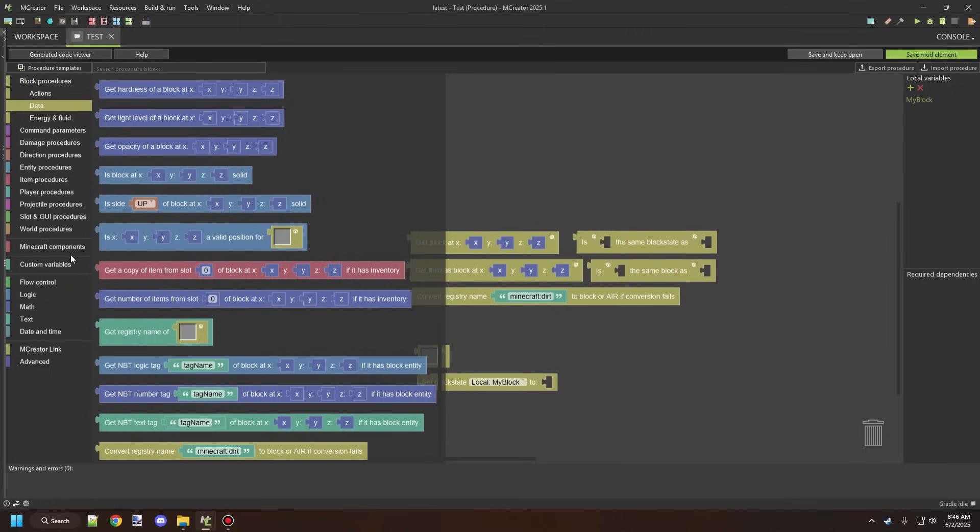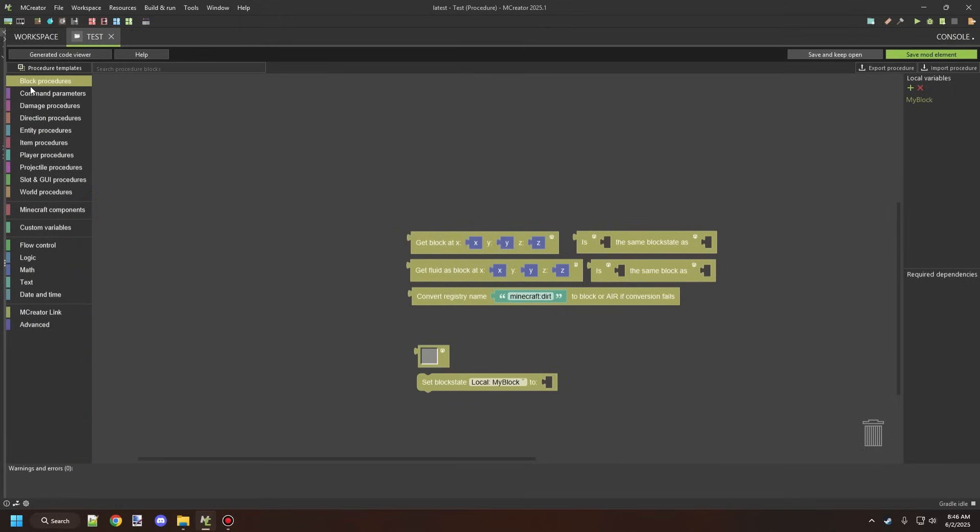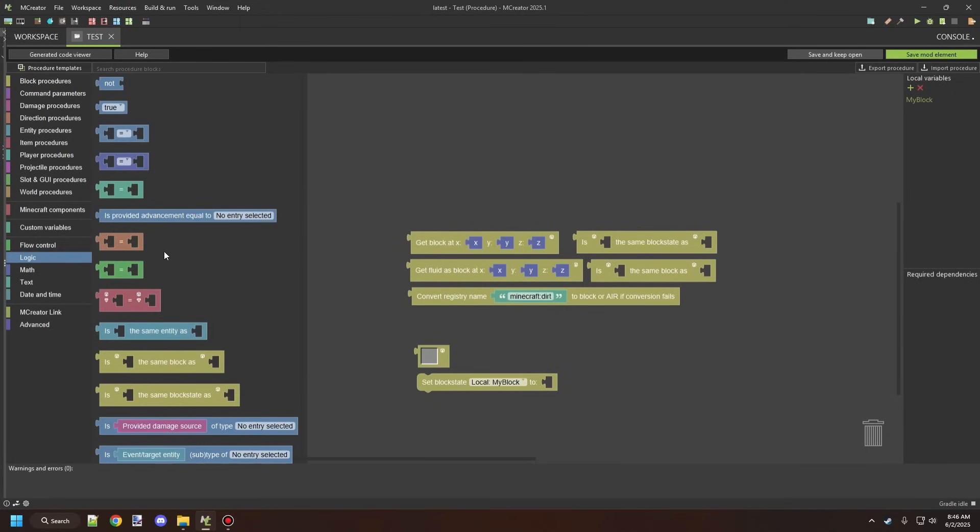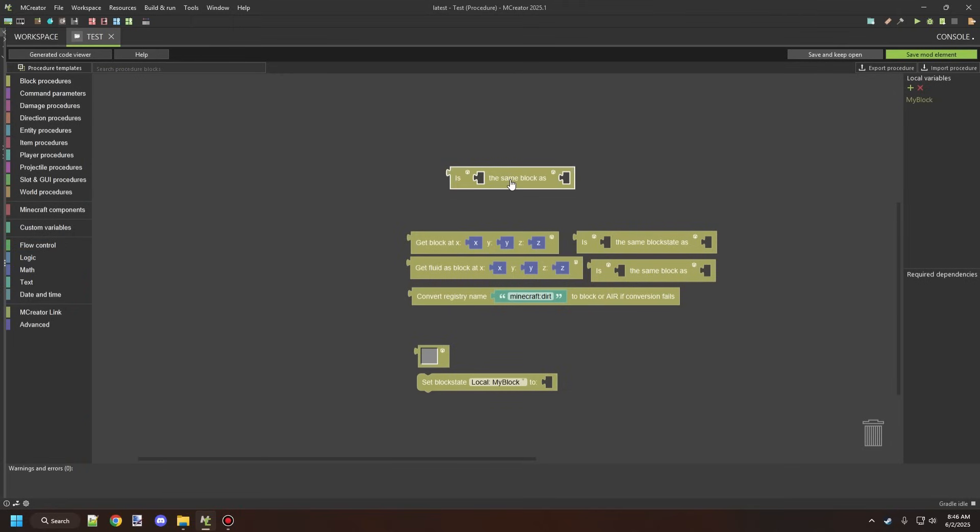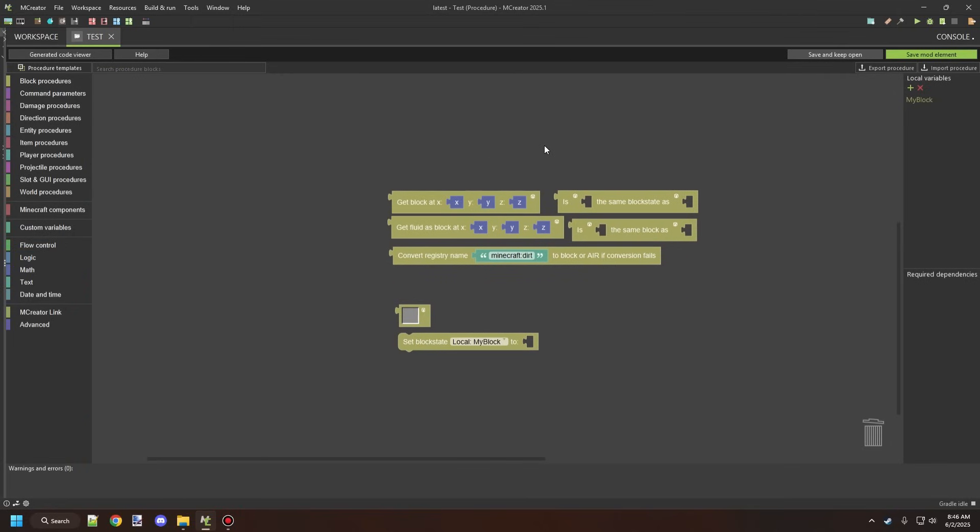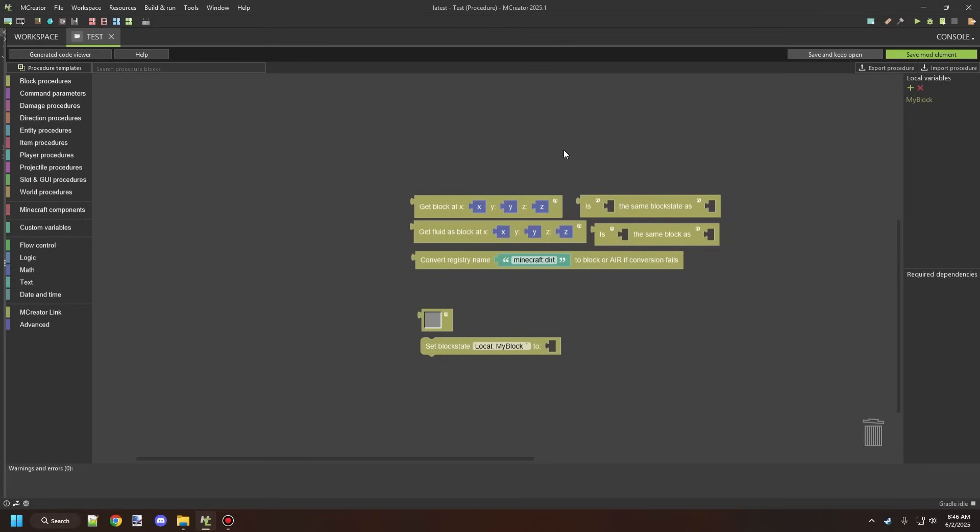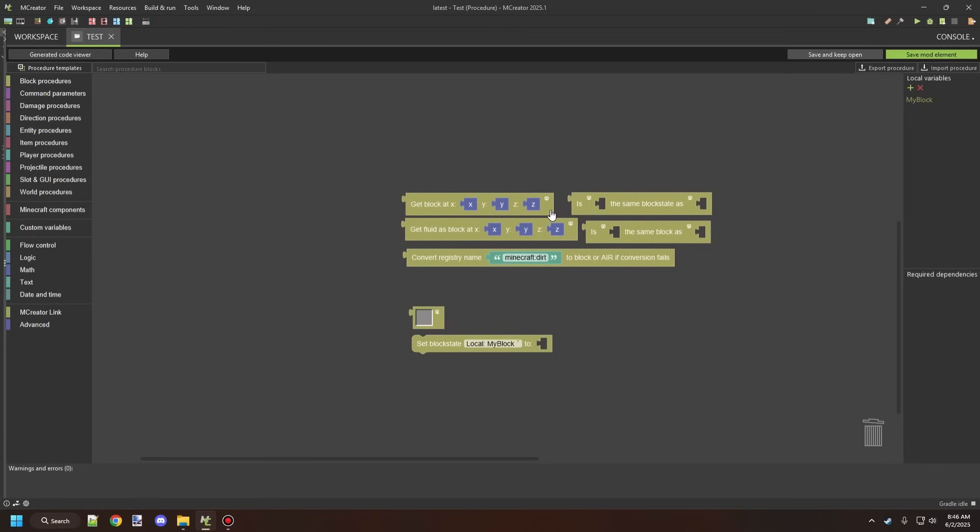There's also two more that we need to get from a different tab. There is the logic, and then we're going to need these two blocks here. Is block the same as block, and then there is is block the same block state as block. These are the two here that we will be using to test for specific locations. It all depends on the combination that you're going to need, and all these blocks have their own little purpose and certain things.